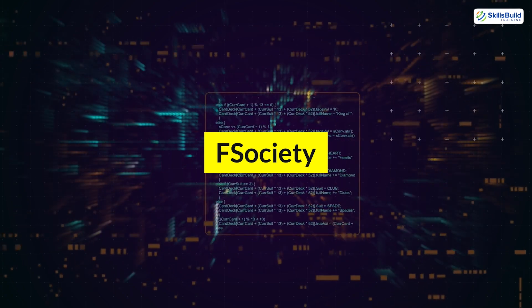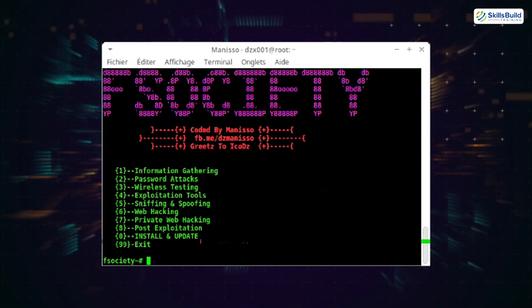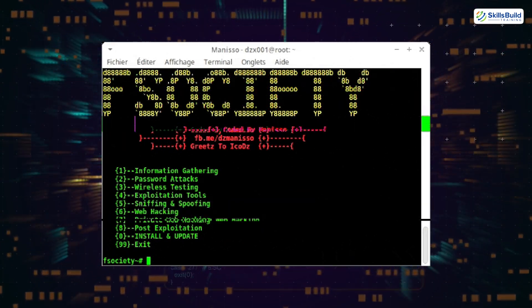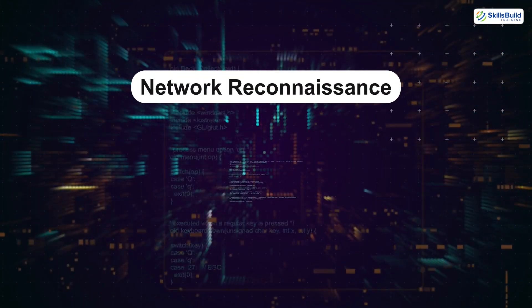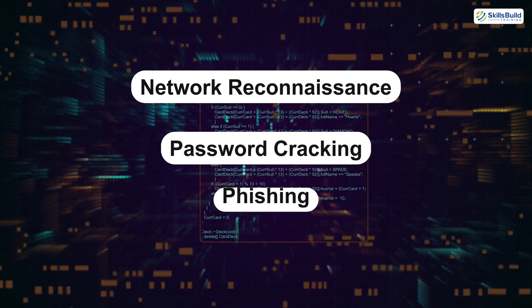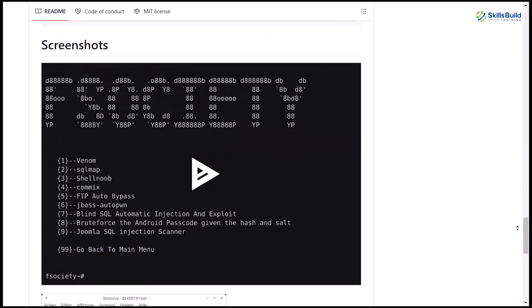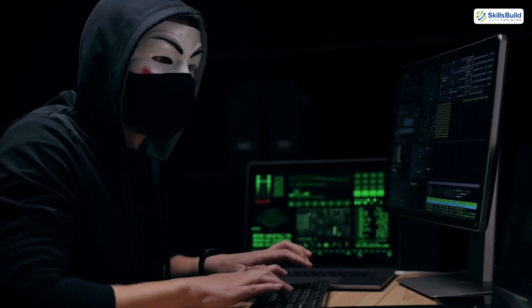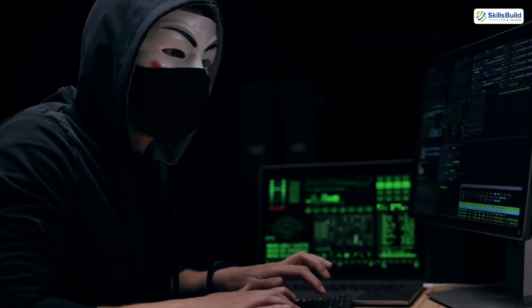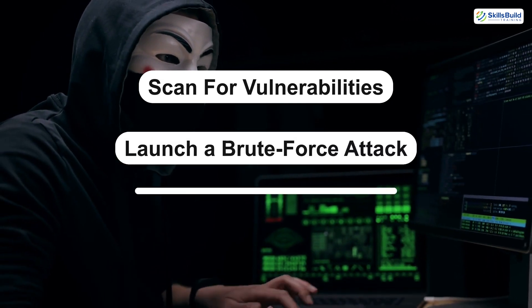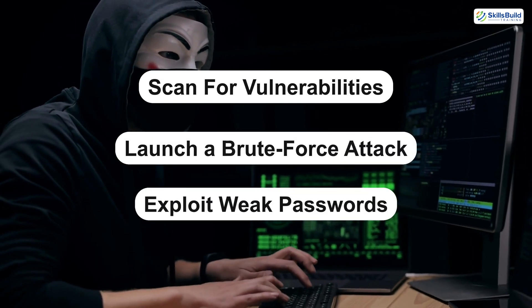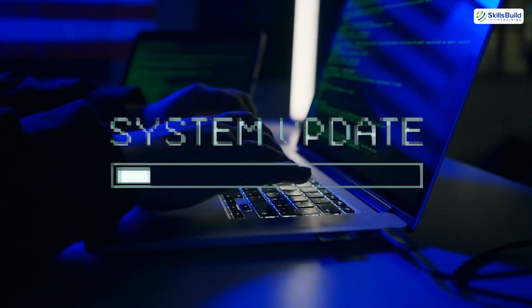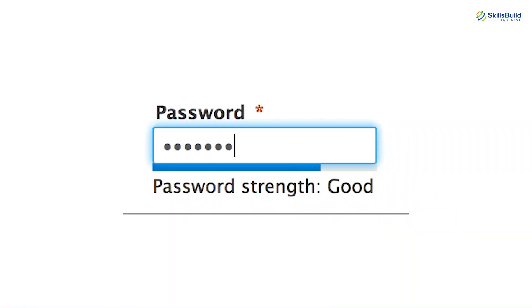Next, we have F Society. Inspired by the show Mr. Robot, F Society is a comprehensive hacking toolkit that combines multiple modules for tasks like network reconnaissance, password cracking, and phishing. It's designed to simplify hacking processes, making it accessible even to beginners. A hacker might use F Society to scan for vulnerabilities in a website, launch a brute force attack, or even exploit weak passwords. To defend yourself, update your systems regularly and use strong, unique passwords for each account.